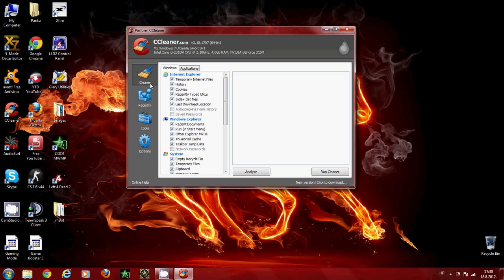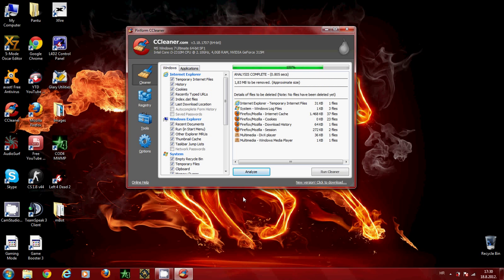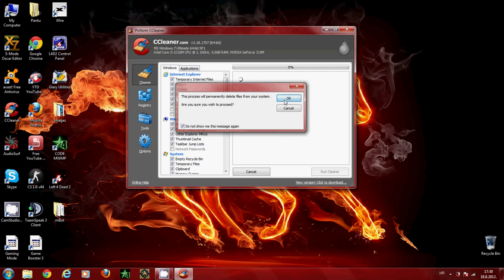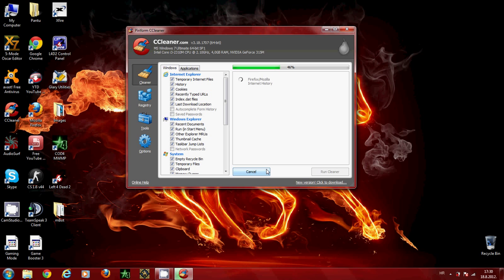Now first go to the CCleaner tab. Here you click analyze, and then when it finishes analyzing, click run cleaner. Okay, now the computer has finished cleaning up my computer.